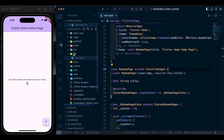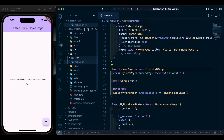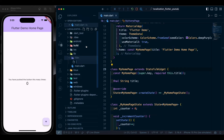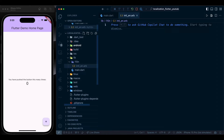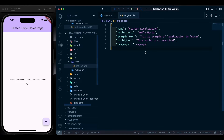Go back to the project and create a folder called l10n. Inside this folder we are going to keep all our language files. Create a file named intl_en.arb — the file extension is arb, which is a JSON file. Inside this file we are going to have our text such as the app name 'Flutter Localization' and other strings we need to map.